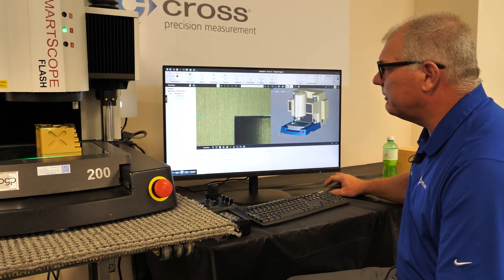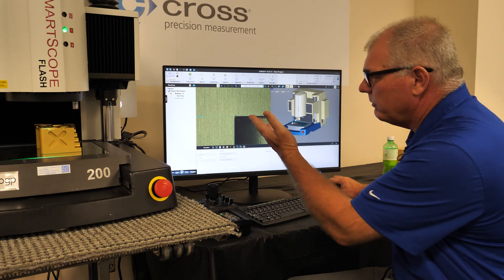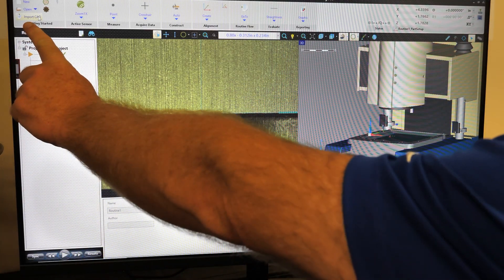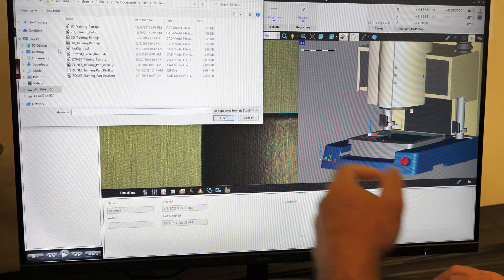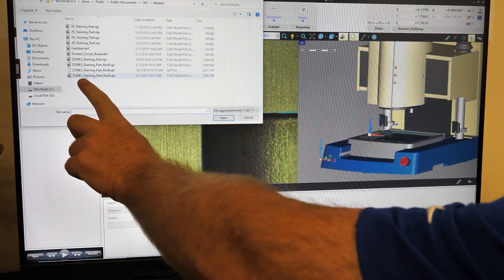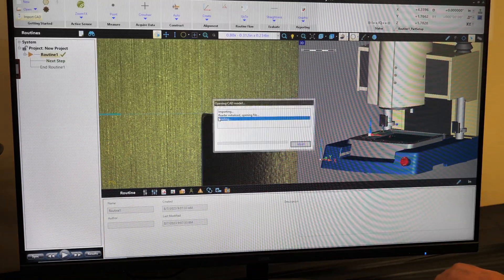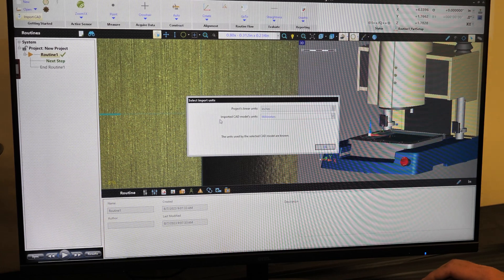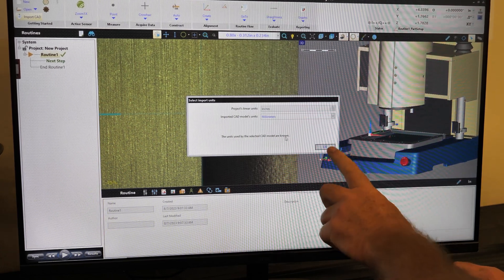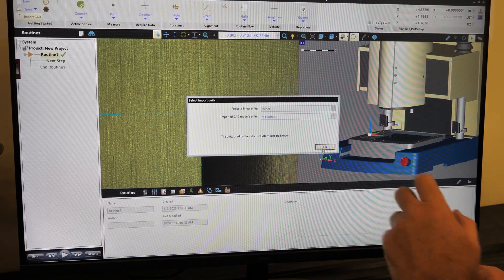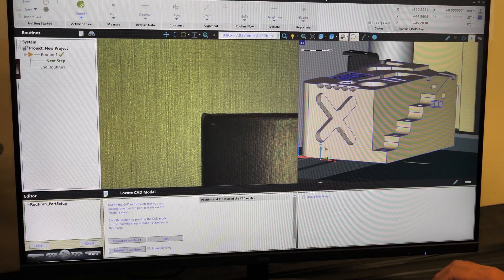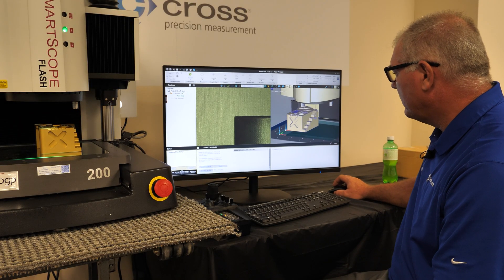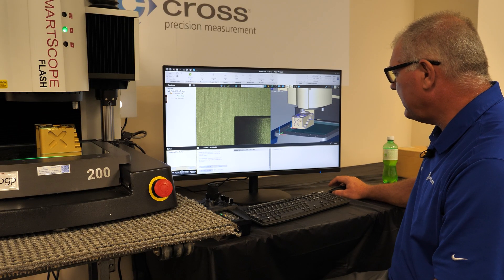It's very simple. With Zone 3, we select our import CAD option. We then choose our CAD model. Here I'm using the OGP training part to bring in its CAD units. Select OK, and we can see it brings in the OGP training part onto the stage.